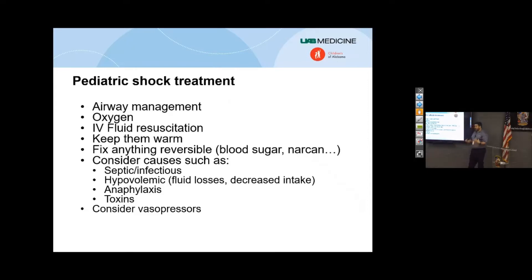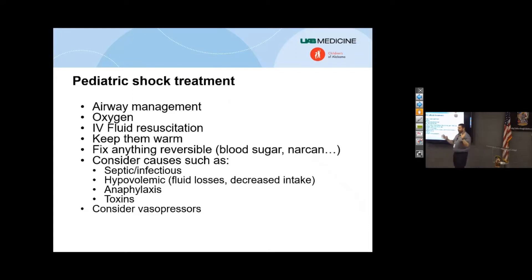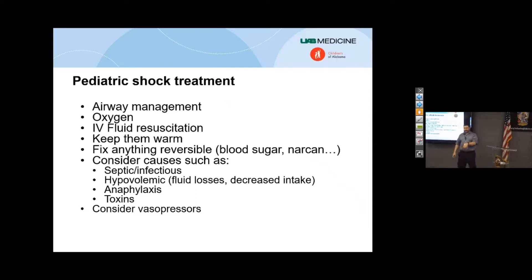Airway management and oxygen — kids love oxygen. We've sort of been taught to get away from oxygen, worried about free radicals in stroke and STEMI. Give kids oxygen. It doesn't have to be a 15-liter non-rebreather — just give them a couple liters by nasal cannula. Kids will eat it up. And keep them warm — this is a big one and a big mistake that gets made.